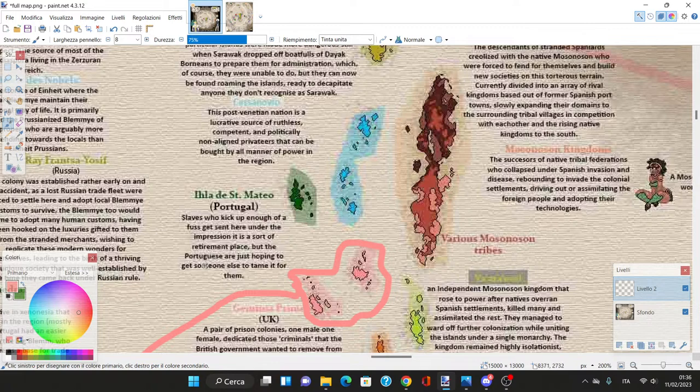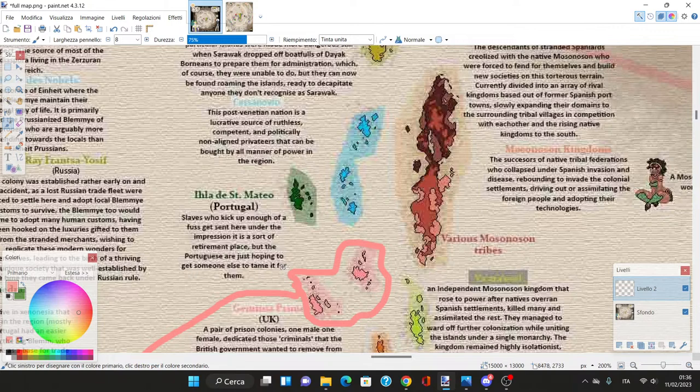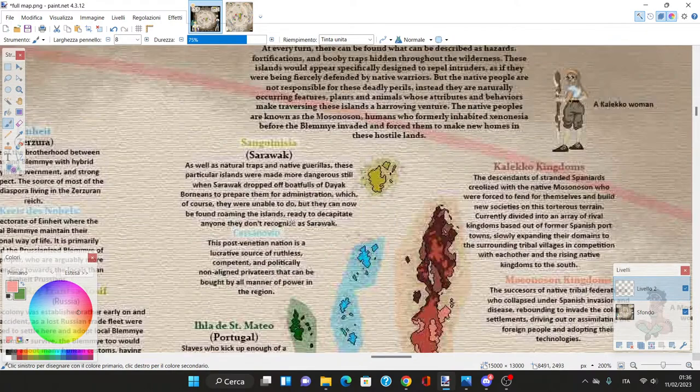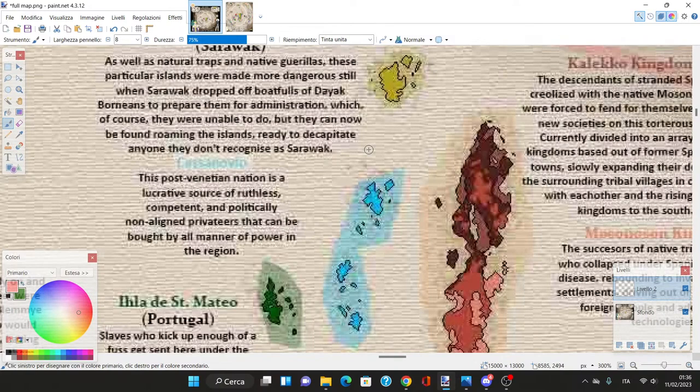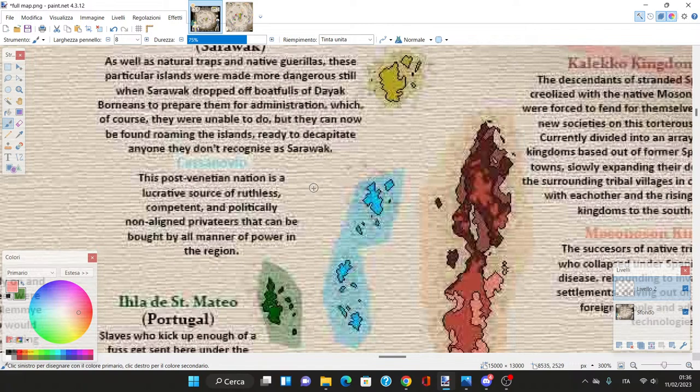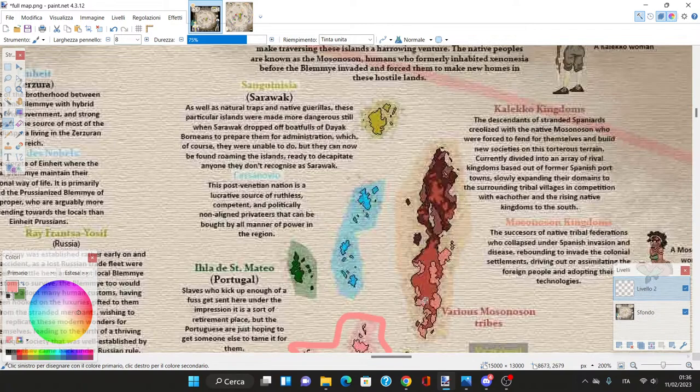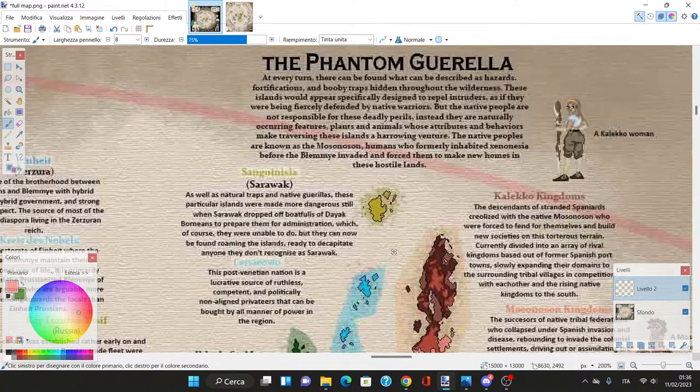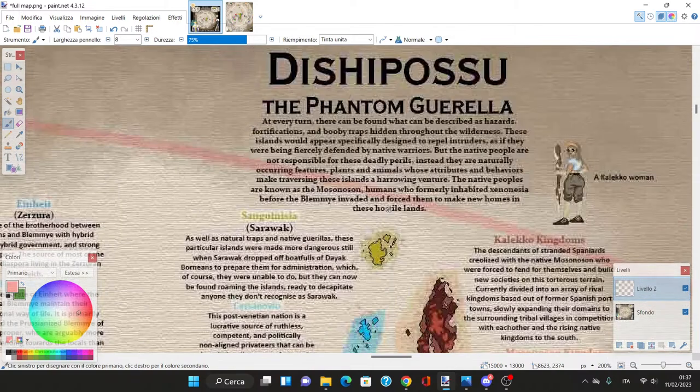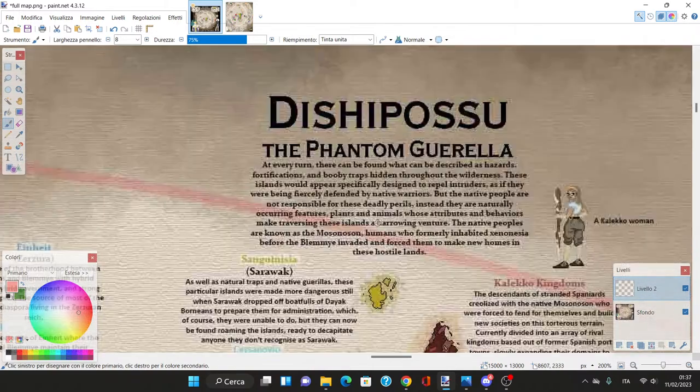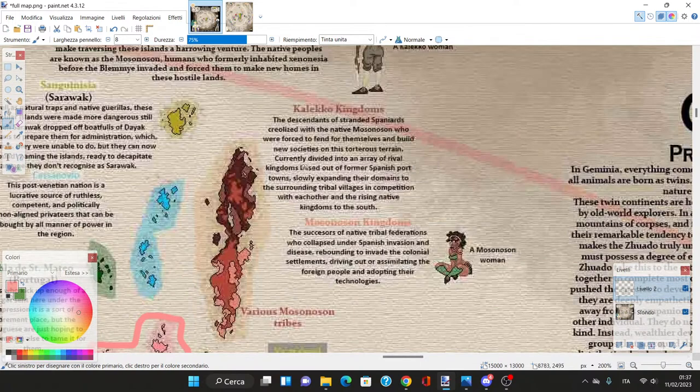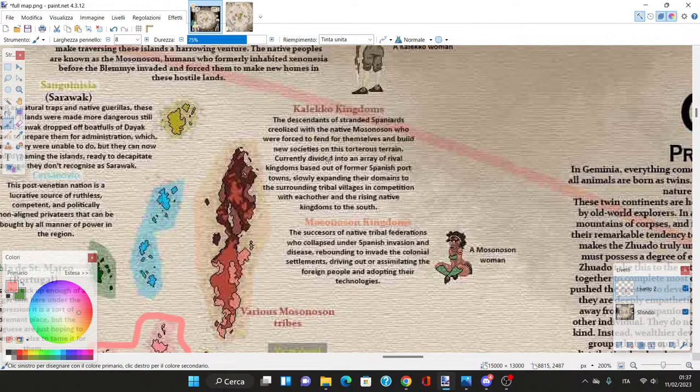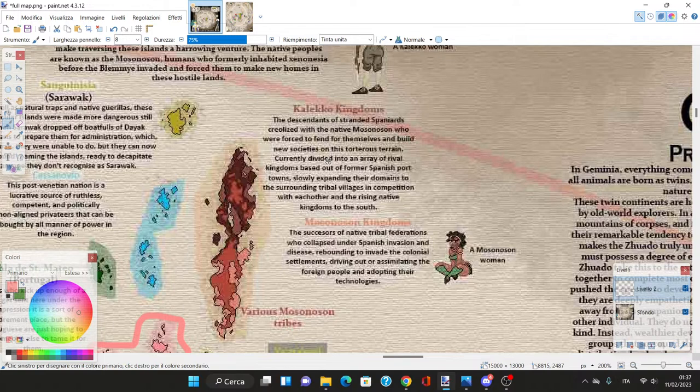We have a Portuguese slave colony and a Venetian pirate colony. The Kaleco Kingdoms - descendants of stranded Spaniards with native Monsoonomo people forced to fend for themselves. They're divided into rival kingdoms based on former Spanish port towns competing with each other and rising native kingdoms.